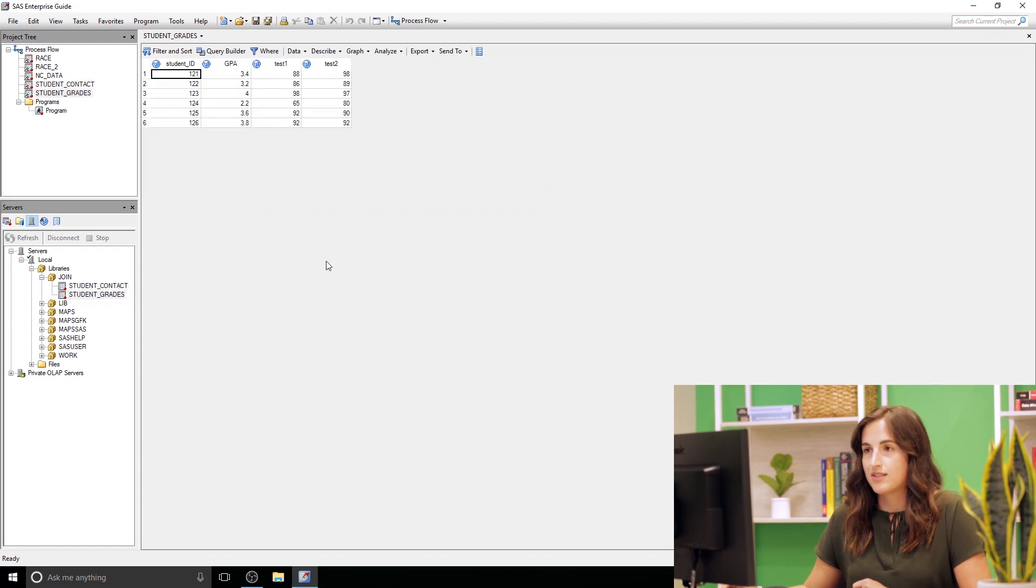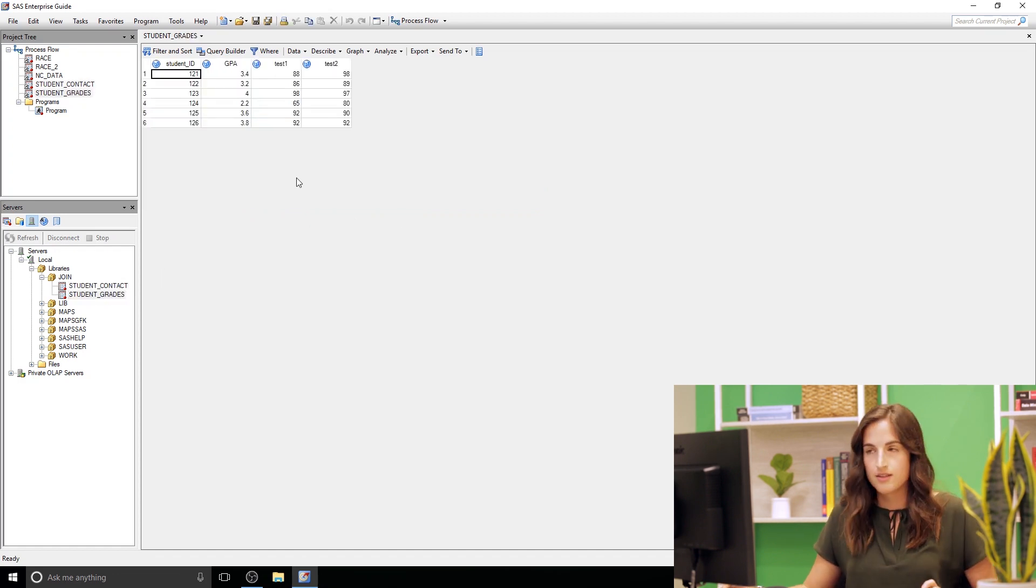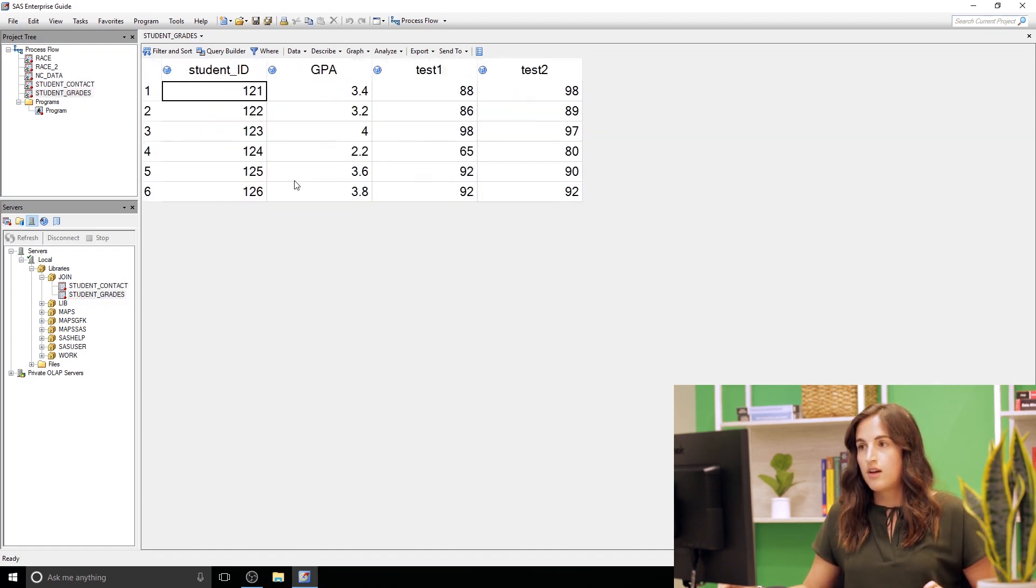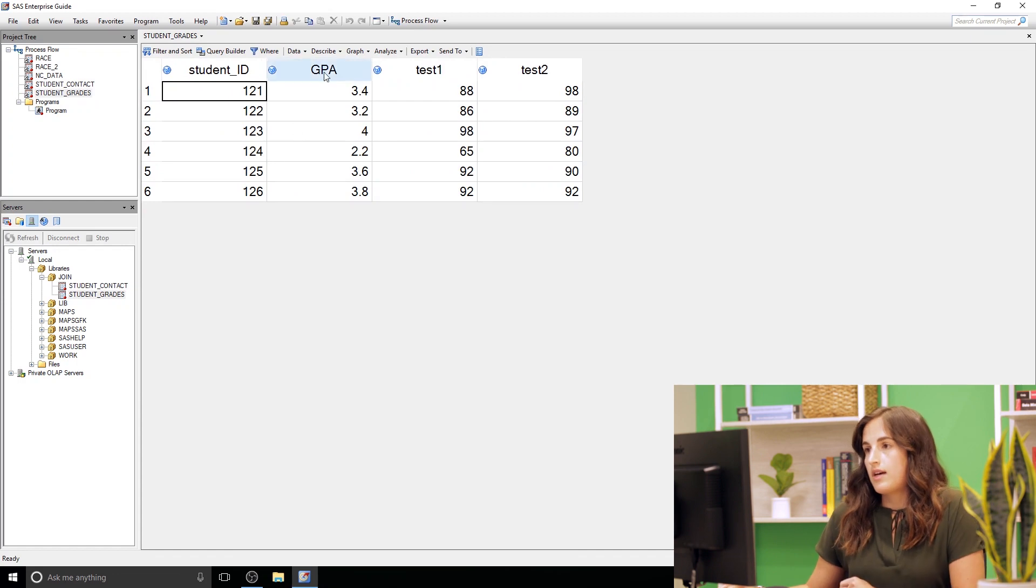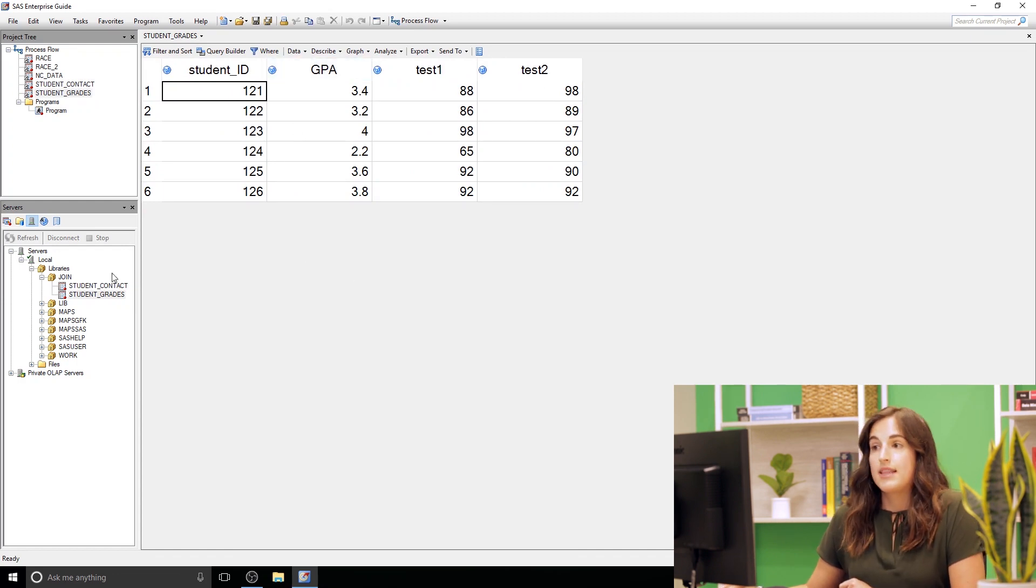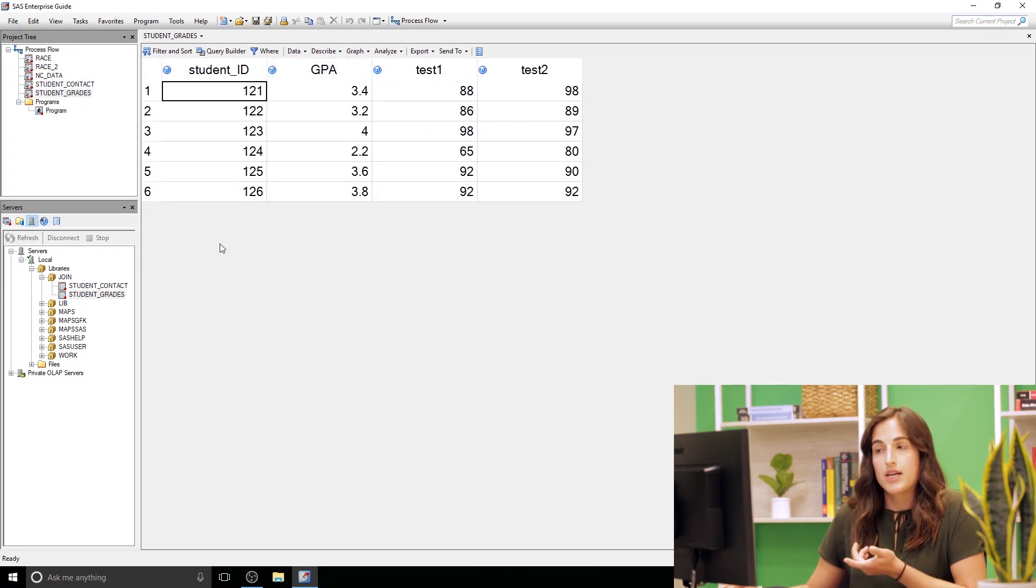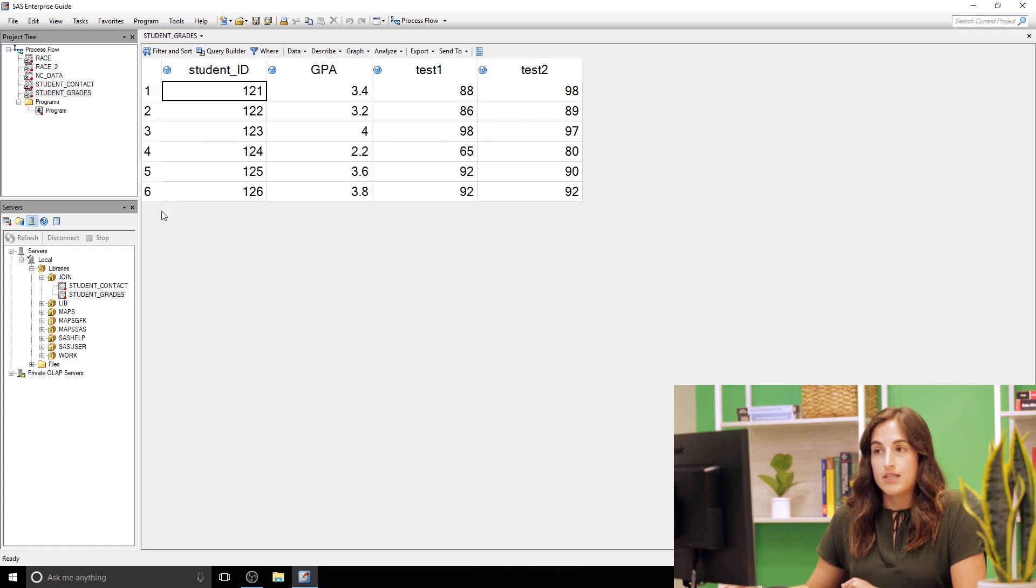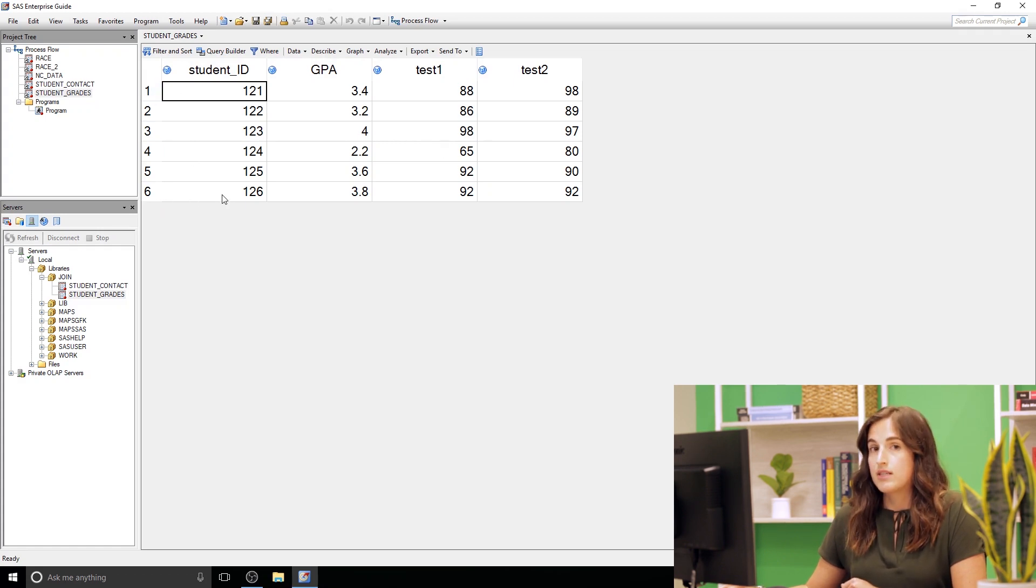Alright let's look at student grades. So in this one I have a GPA column. I have a couple test scores and then again I have that student ID. But like I said we only have IDs 1 through 6. So 121 to 126. That is important to note.